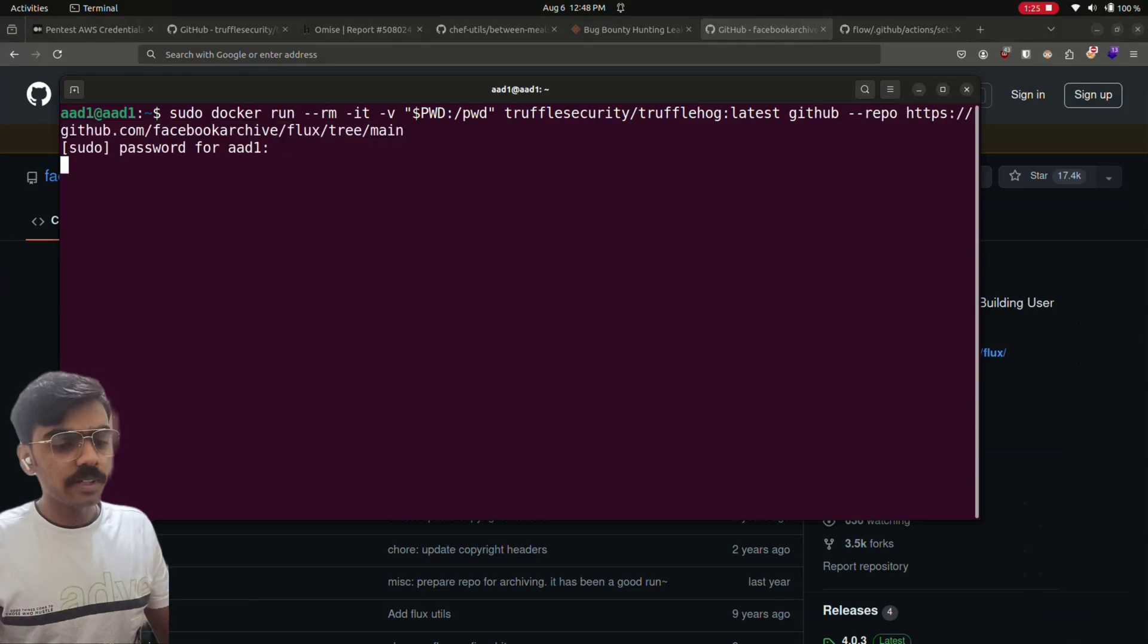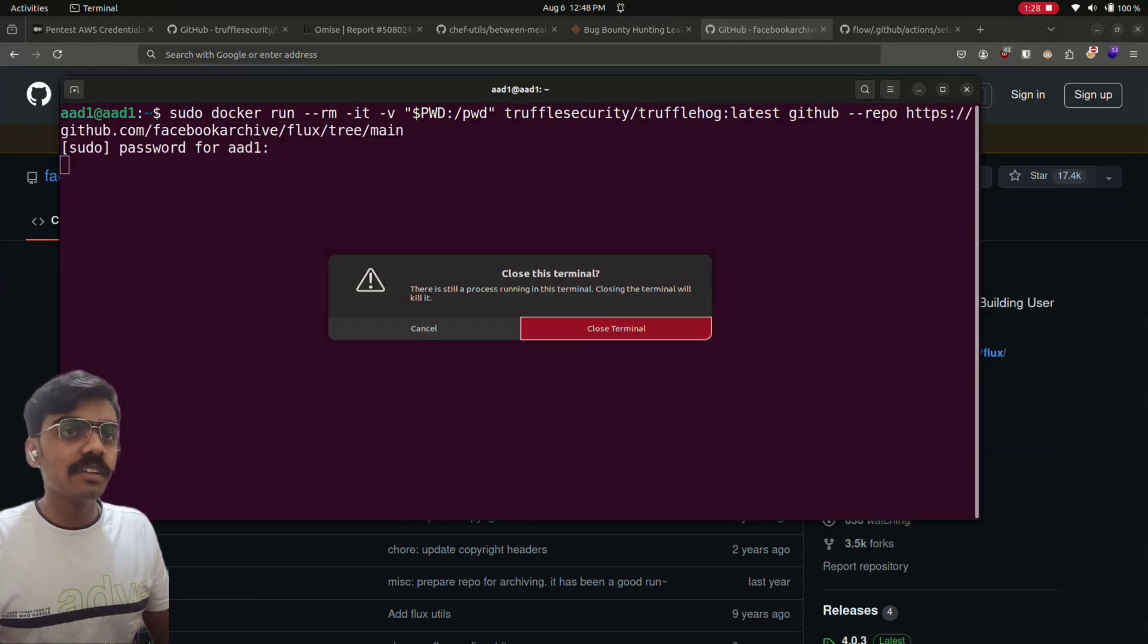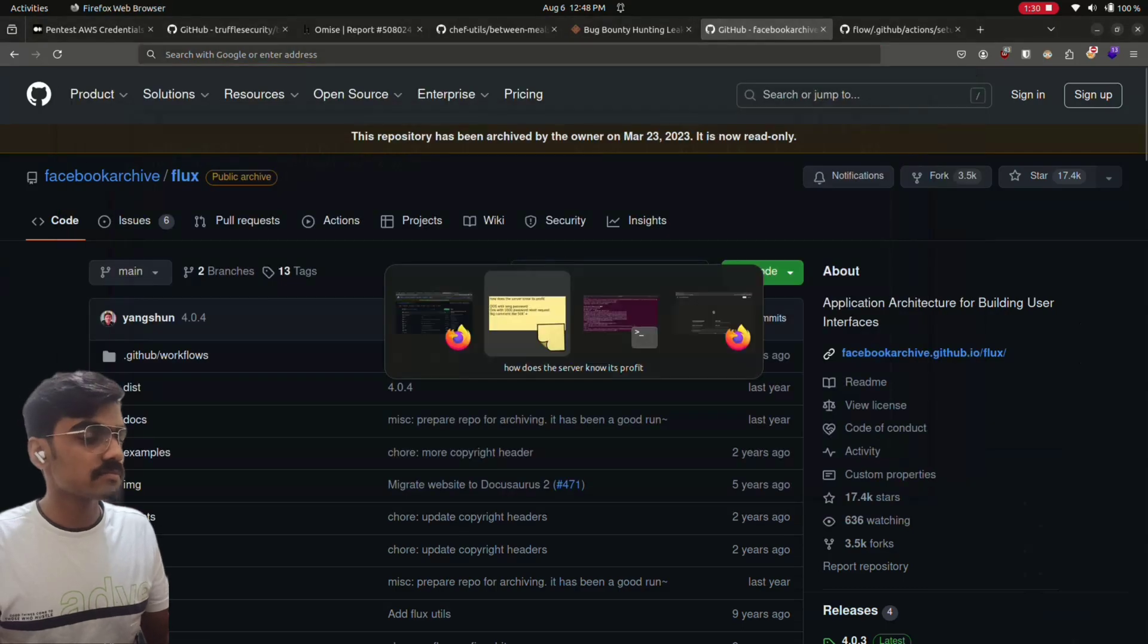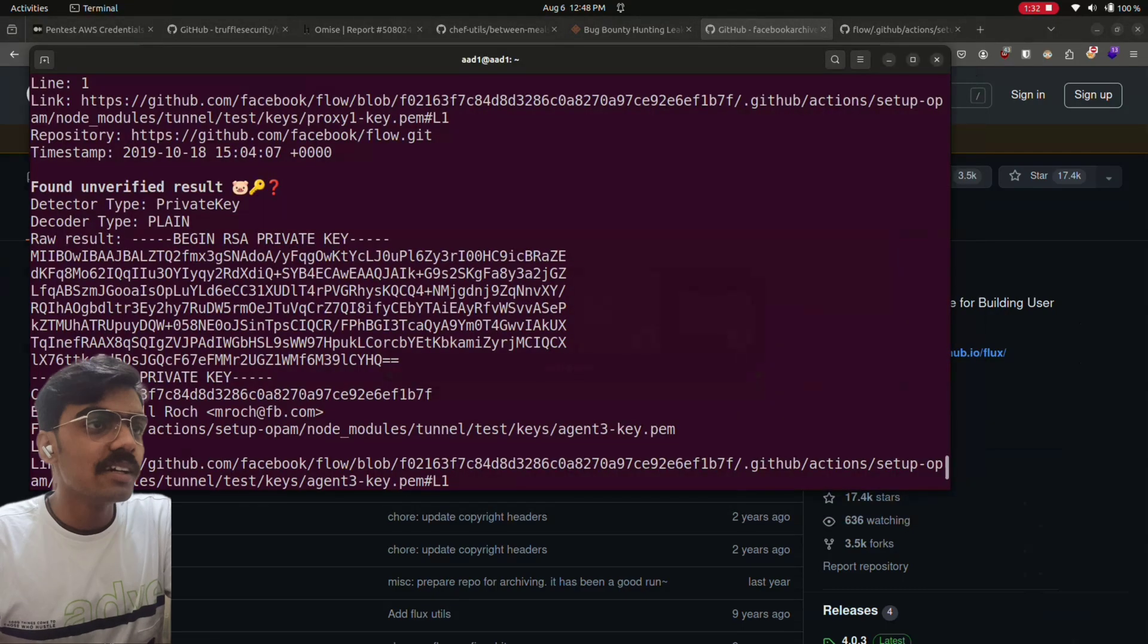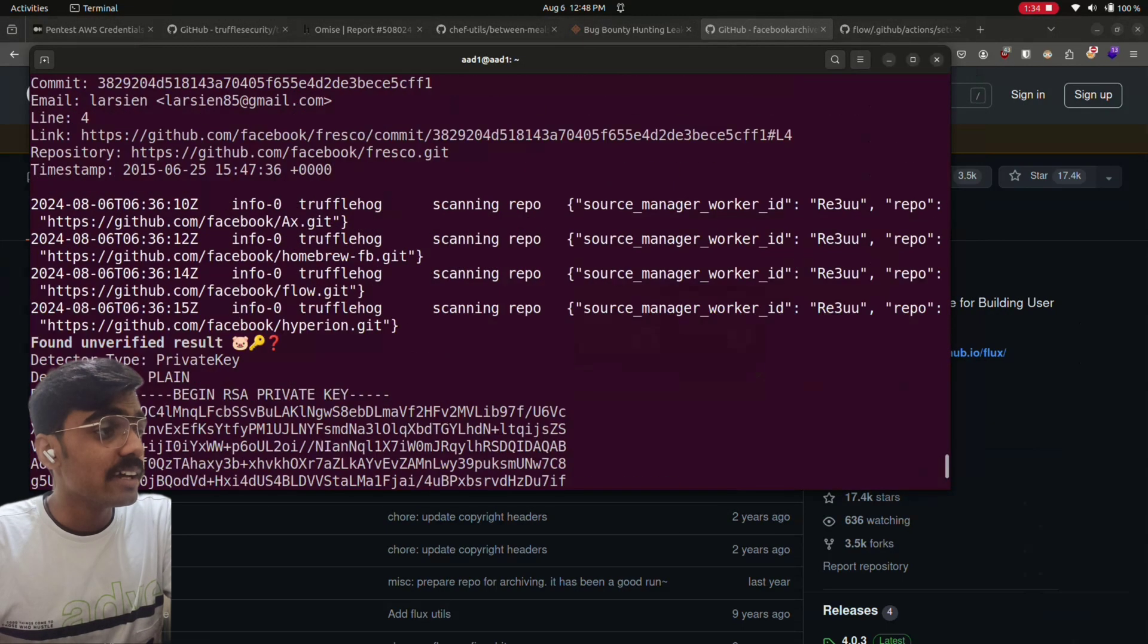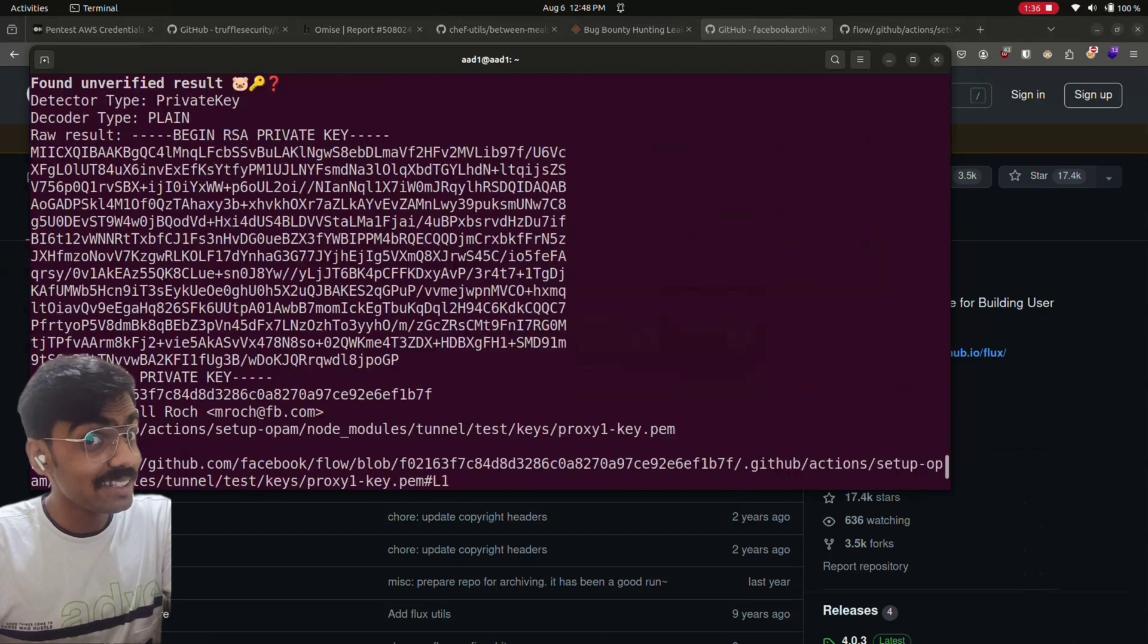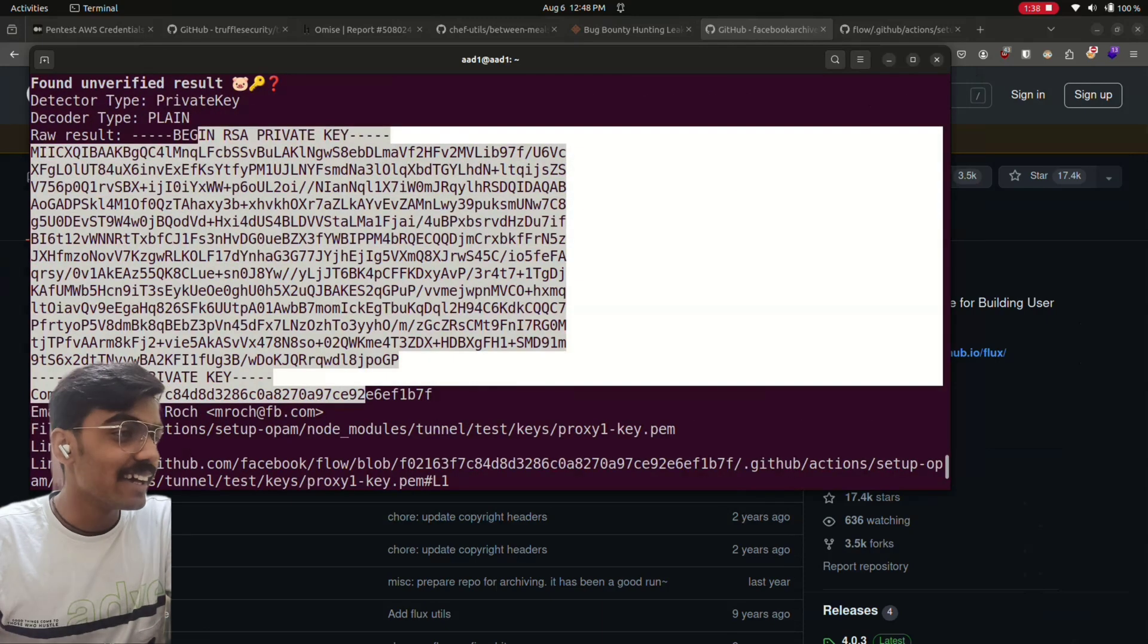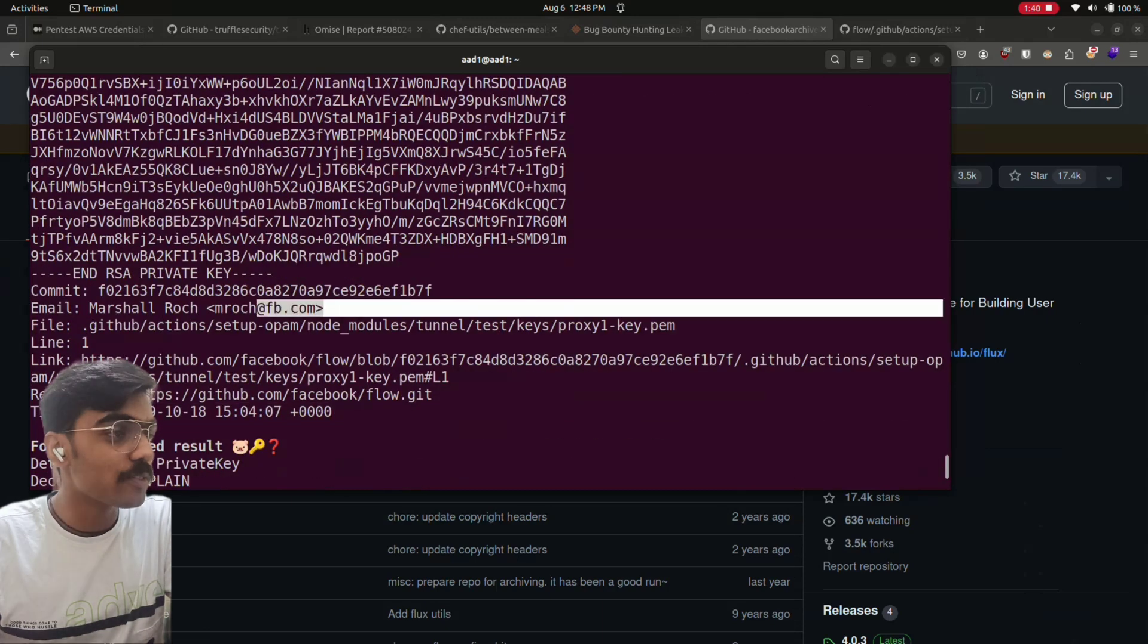This may take some time. I have already done a scan. This is my scan result and it gave me private RSA key, interesting, and some email IDs of Facebook.